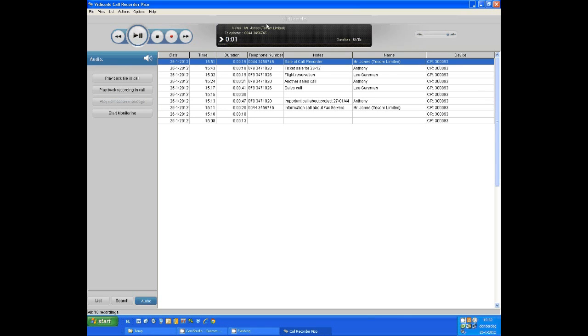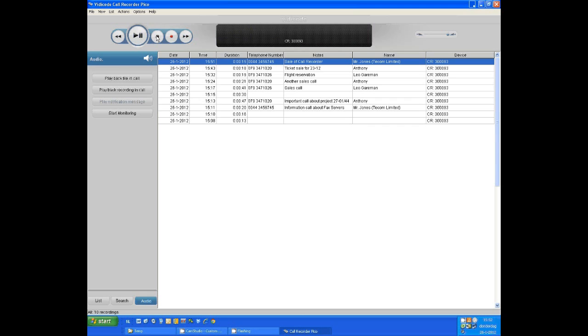To playback any call, simply select a call and press play. Once you are done, press stop or wait until the call is finished.